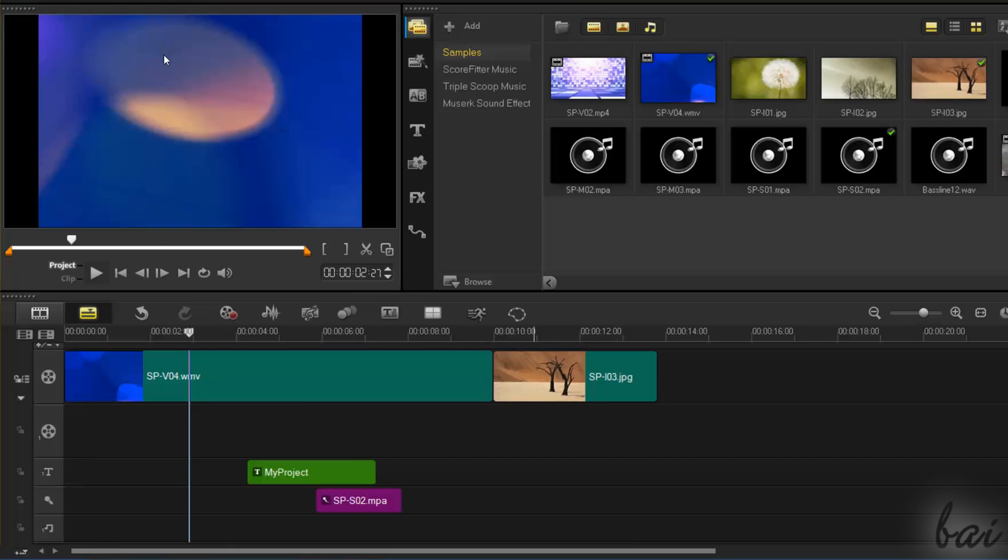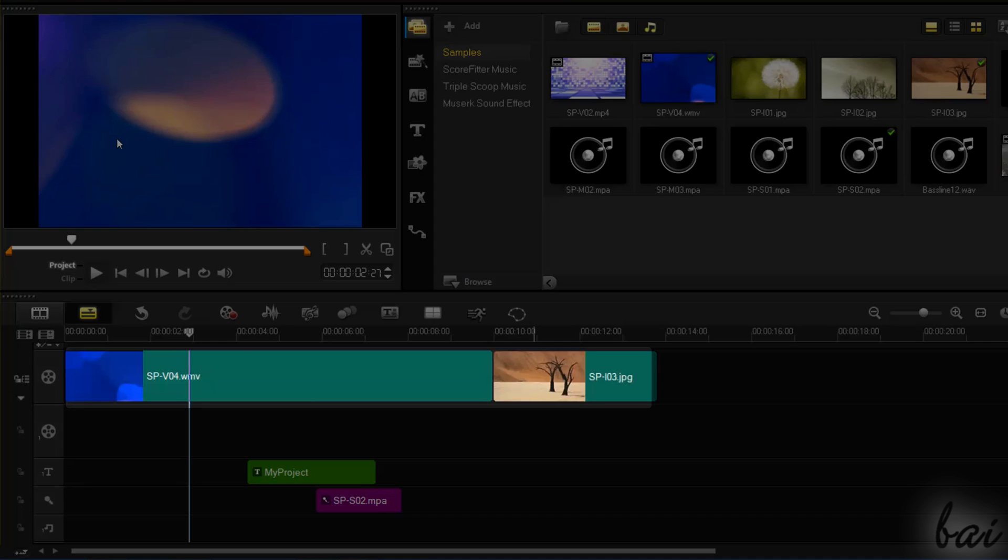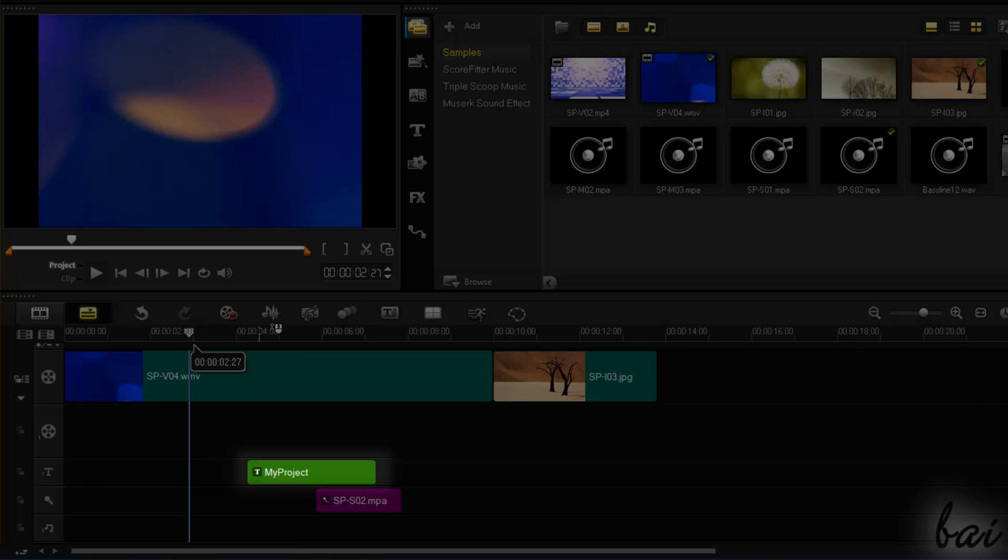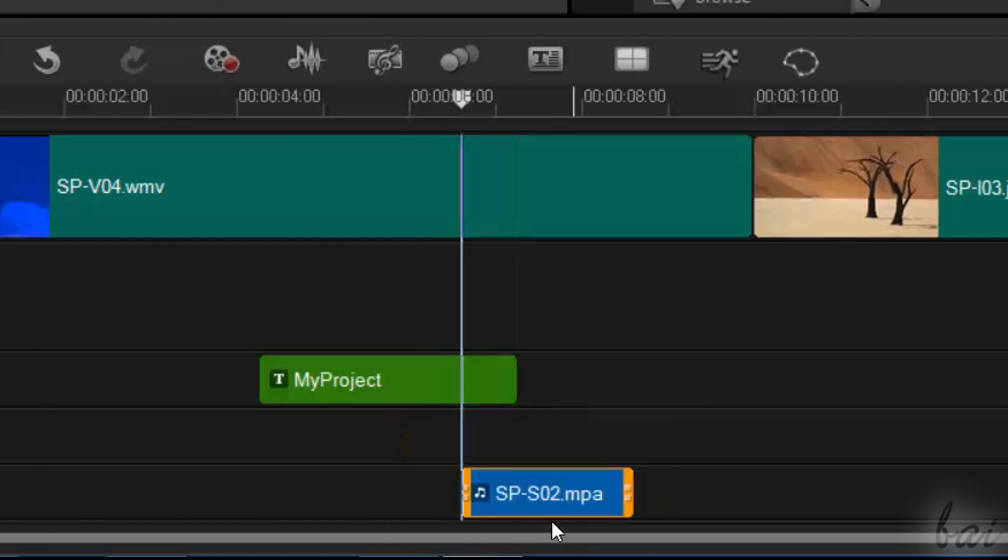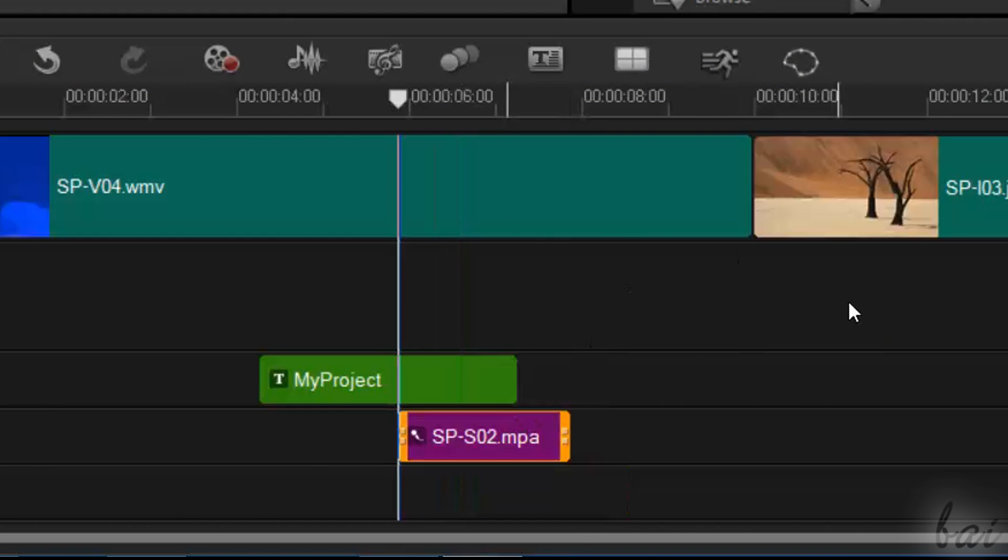Clips also show a different background color. Pictures and video frames are in a dark green color, text and titles in green color, and sound files and speech in a violet or in a blue color, depending on the kind of track that contains them.